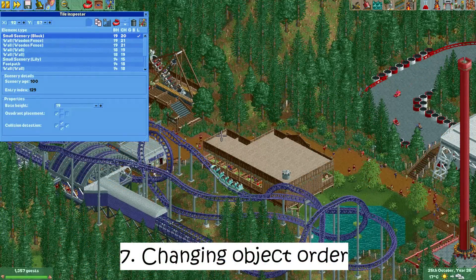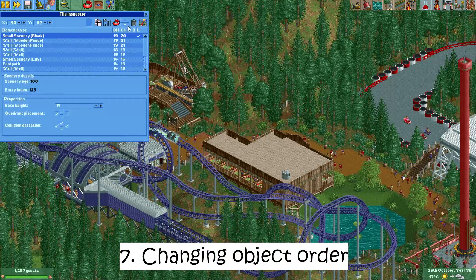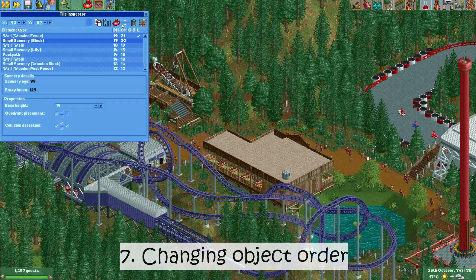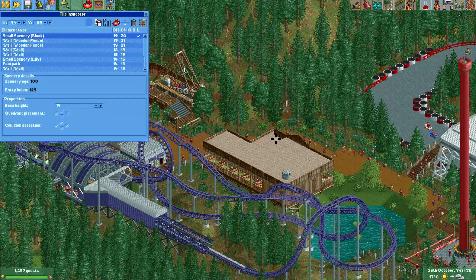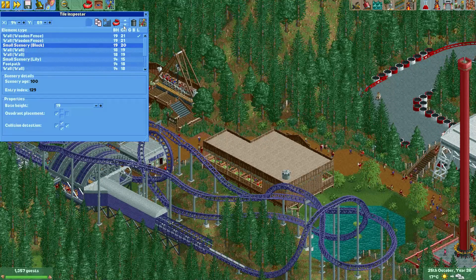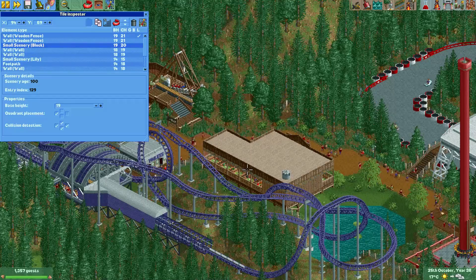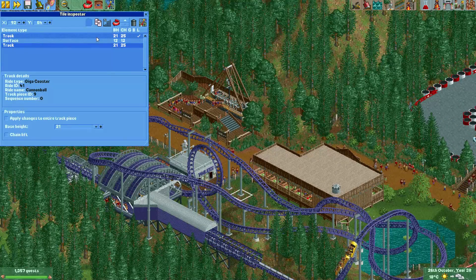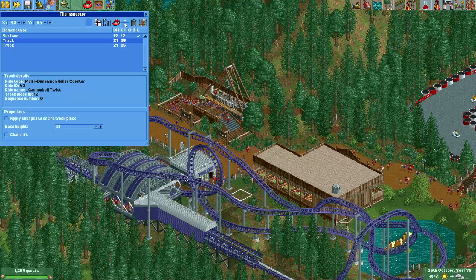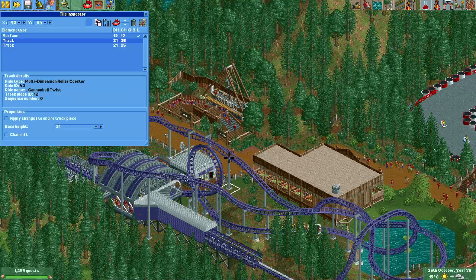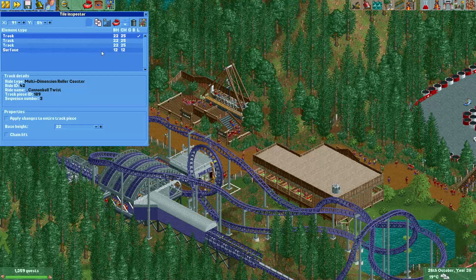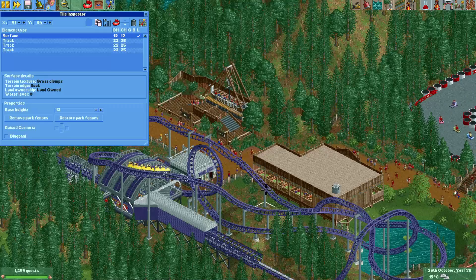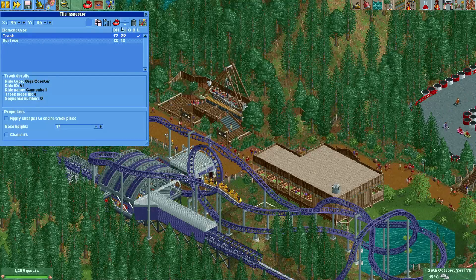Number seven: changing object order. This is another very useful feature of the tile inspector. By modifying the order in which objects are shown in the list, you will modify the order in which they are drawn. If a wall is visible through a block, for example, you can change the order so the wall is no longer visible. You can also move objects on the surface to hide their supports, for example.